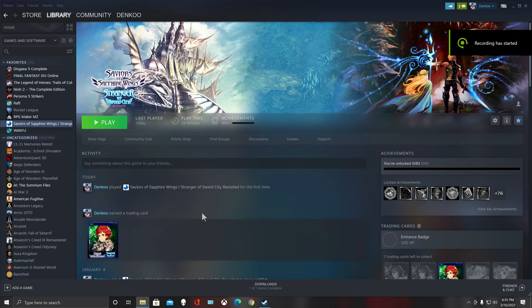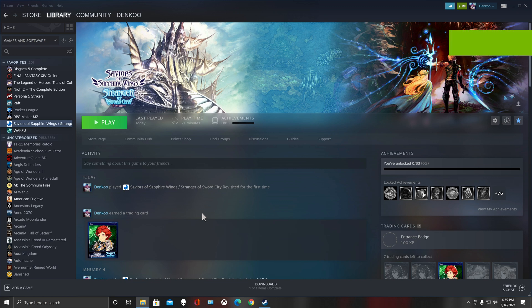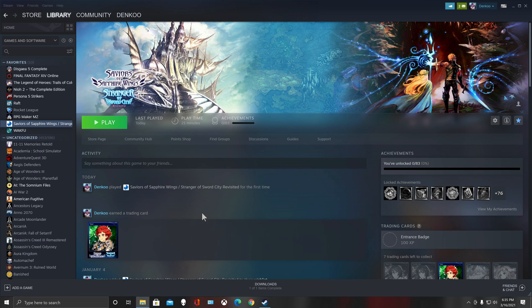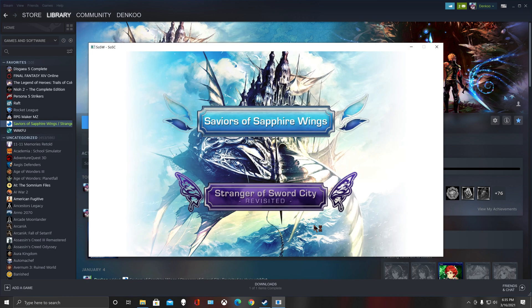Greetings citizens of the internet, I'm StaticBuzz and this is going to be a quick video for Savior of Sapphire Wings. It just came out on Steam, I started playing it, and I'll show you what happens.